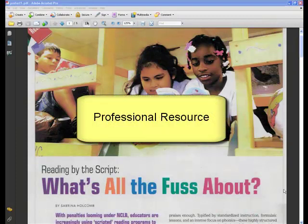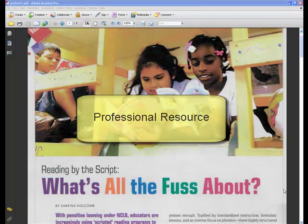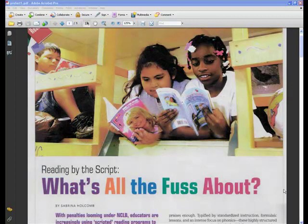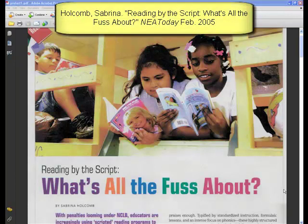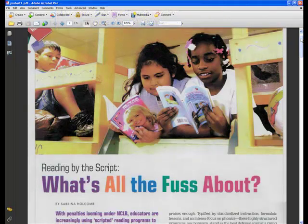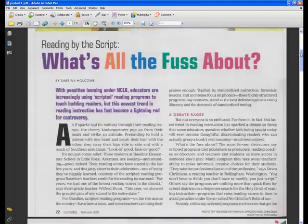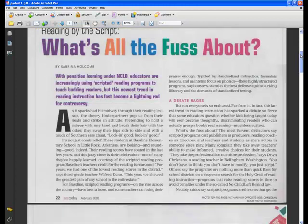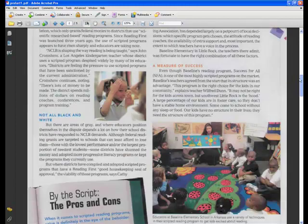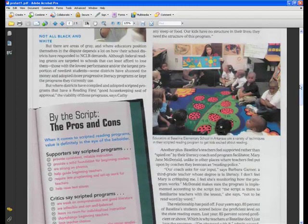Next, we're going to take a look at a professional magazine article. Professional resources are items that target a particular audience — usually practitioners and experts in a professional field. This article is from NEA Today, the National Education Association's professional magazine. The tricky thing with any professional resource is that oftentimes it looks very much like a popular one. You'll notice that this article has bright, engaging pictures, multiple fonts and font colors, as well as graphics and additional pictures, and an attractive layout.